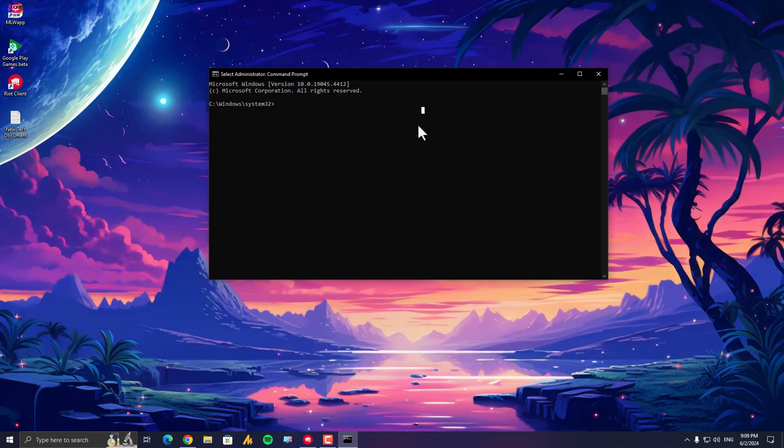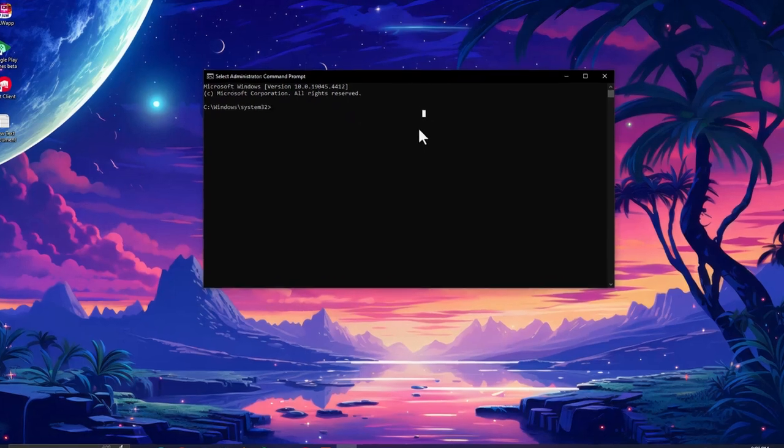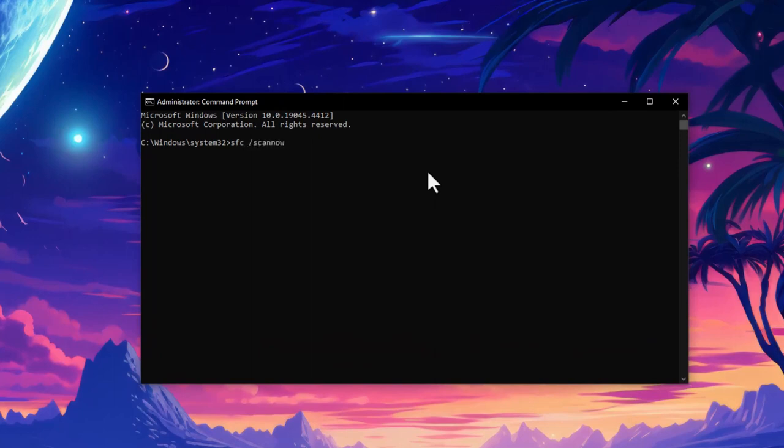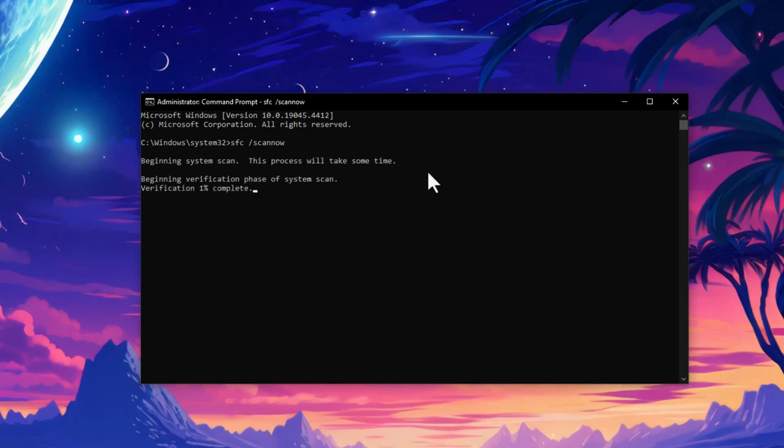Now the first one you need to type here is sfc space /scannow and then press Enter. This scans all protected system files and replaces corrupted ones with a cached copy. It's a great first step to diagnose and fix basic system issues.